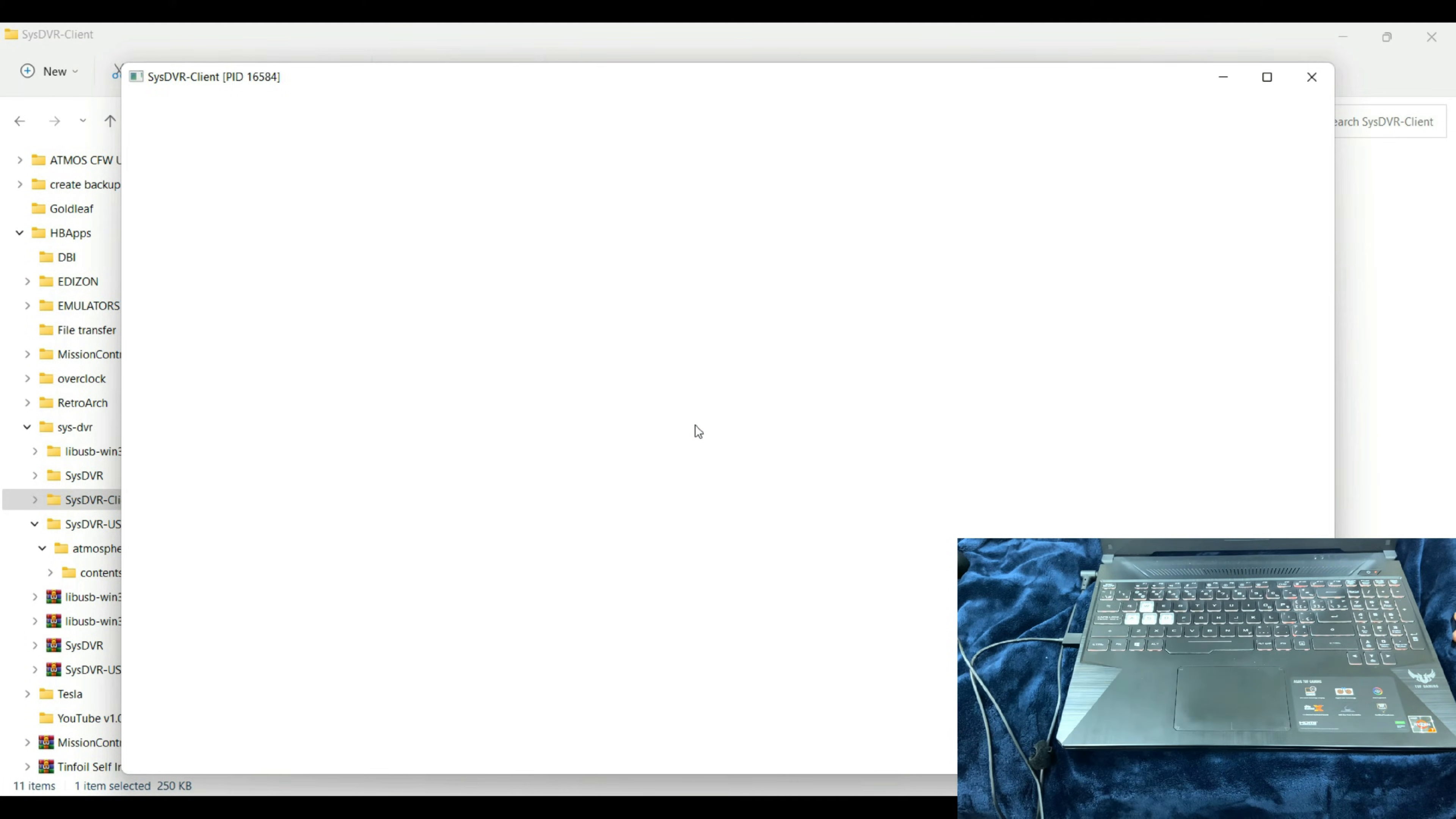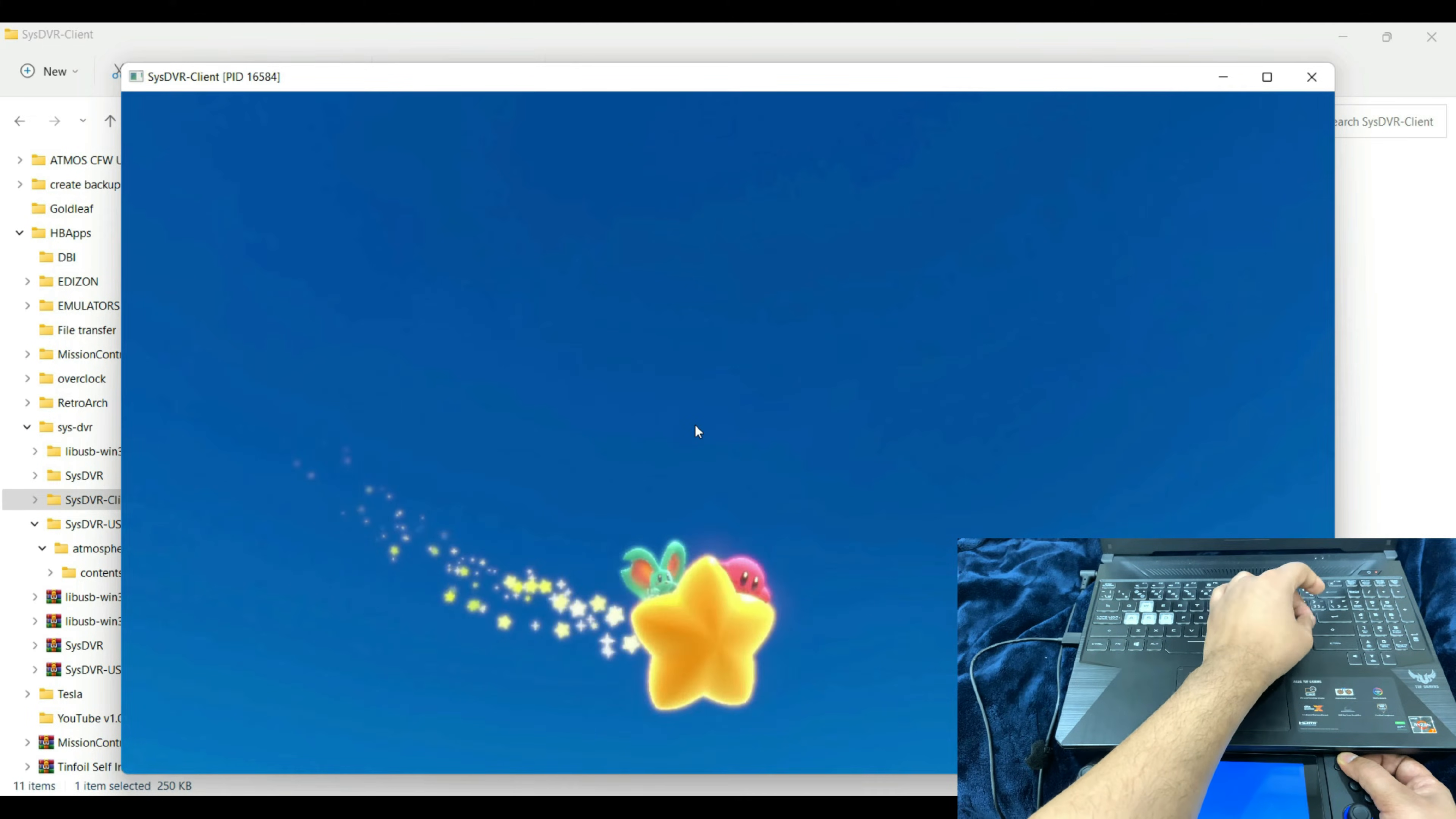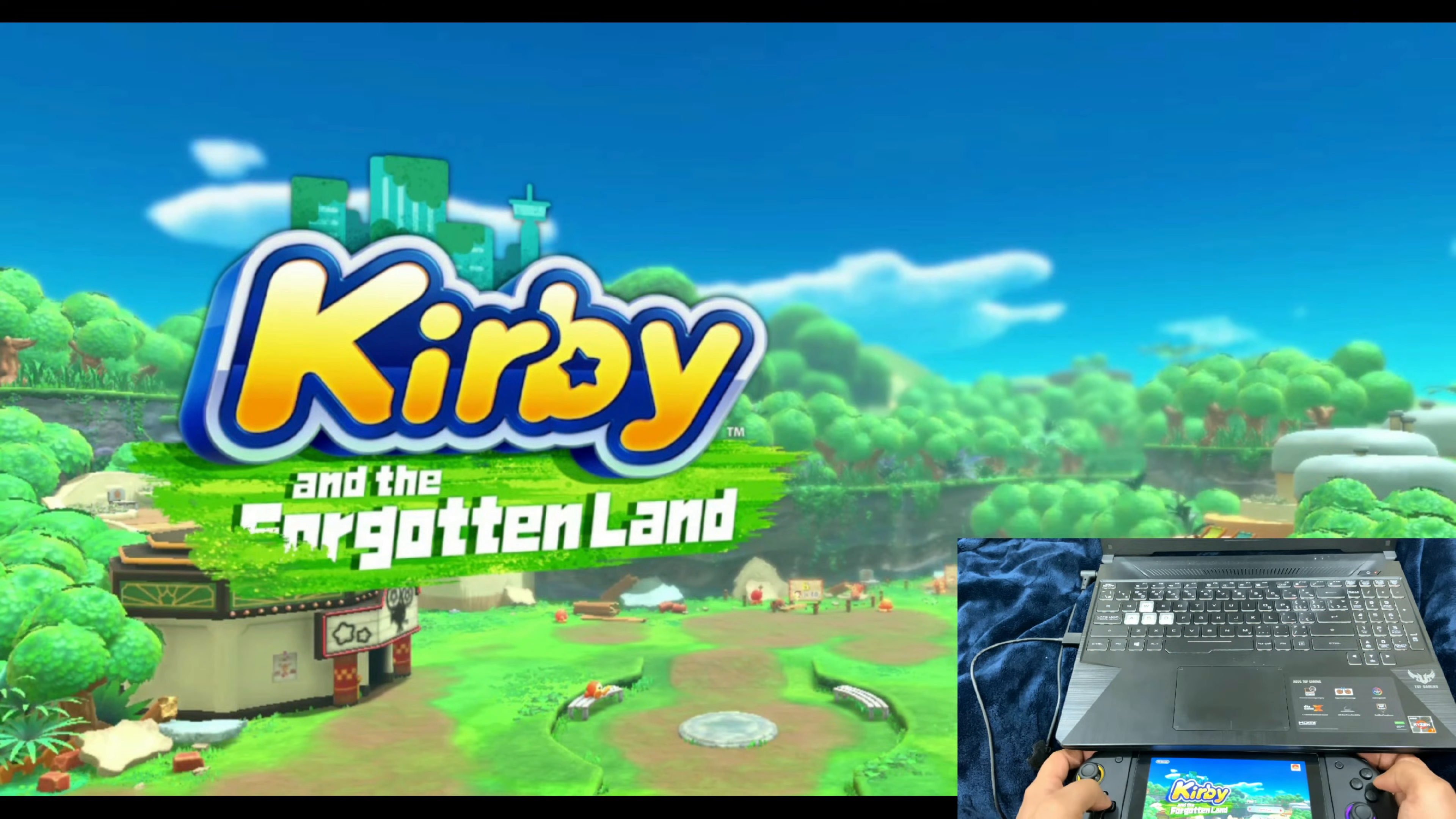After doing those, go into the SysDVR Client, go to SysDVR Client GUI and select USB, hit Launch. You're going to get a white screen. It will stay white until and unless you run a game. You can toggle it to full screen by pressing Ctrl and F11 together.